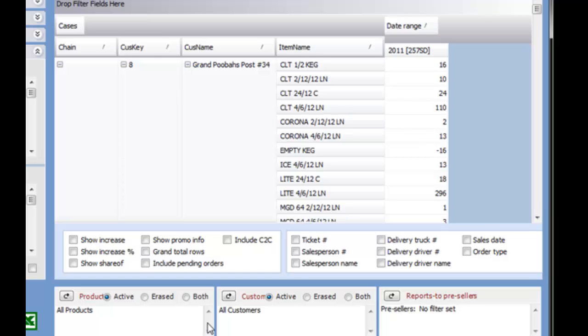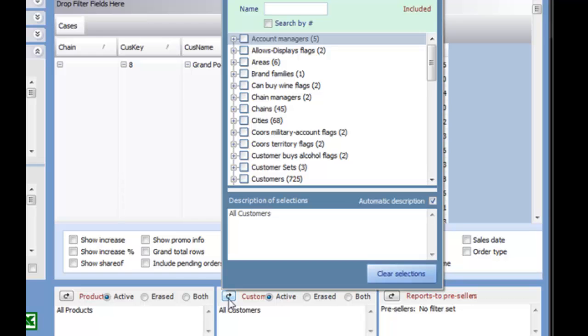These filters allow you to select a group of items, customers, or employees based on various attributes assigned to them. Clicking on the U-turn looking icon will open up the filter options.